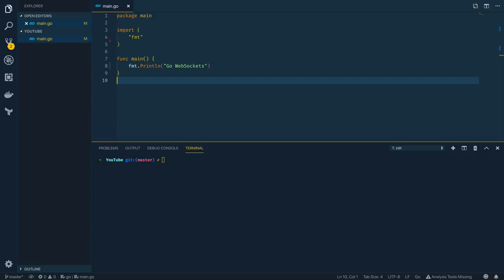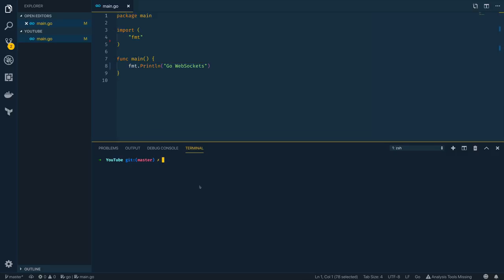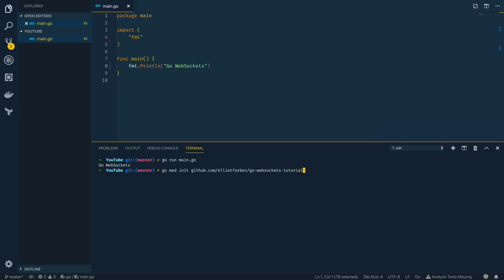Let's dive into our code editor of choice and start programming. I've got an incredibly simple Go program up and running already and I can run that within my terminal by calling go run main.go. For the purpose of this tutorial I'm going to be using Go modules, so we'll need to initialize a project by calling go mod init and the location of our repository, which is going to be go-websockets-tutorial. That will create a Go mod file and then we'll be able to import the various packages we're going to be using.